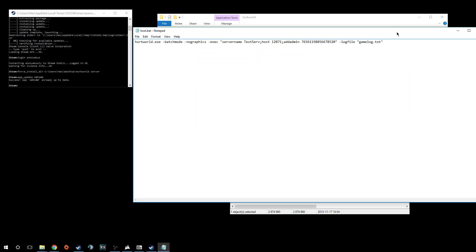Once you're in this bat, where it says test serve for me, it's going to say unconfigured. You're going to want to delete that. When it says unconfigured, change it to whatever your server name wants to be. After that, if you want to add yourself as an admin, it's going to say host 12871 and do log file game log txt.